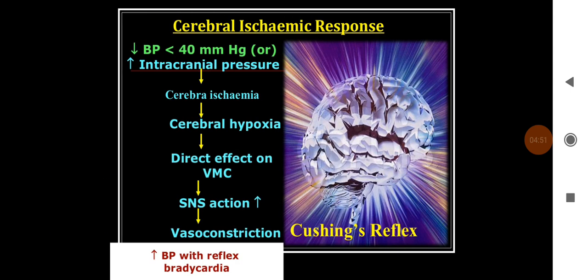The cerebral ischemic response occurs when blood pressure falls below 30 mmHg and is also called the last ditch response. When there is raised intracranial pressure, there is reduced perfusion to the vasomotor center, causing cerebral hypoxia and a direct effect on the vasomotor centers. Ischemia to the vasomotor center stimulates it, causing vasoconstriction and an increase in blood pressure. This increase reflexly decreases the heart rate through the baroreceptor reflex, resulting in hypertension with bradycardia — known as Cushing's reflex.